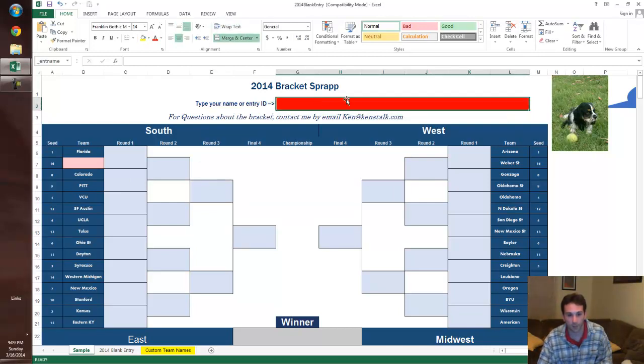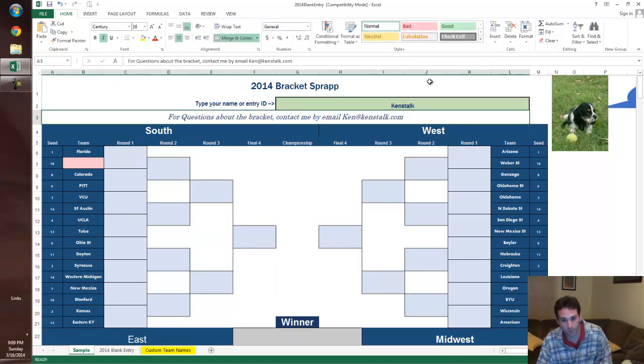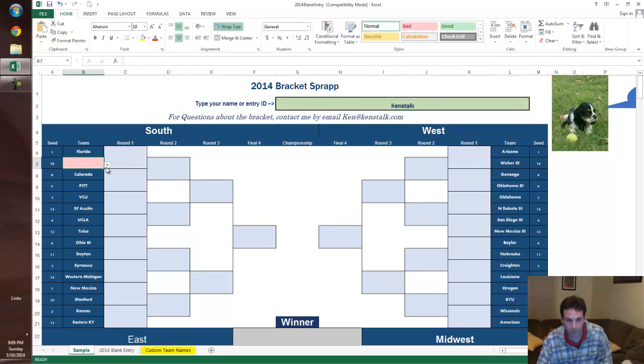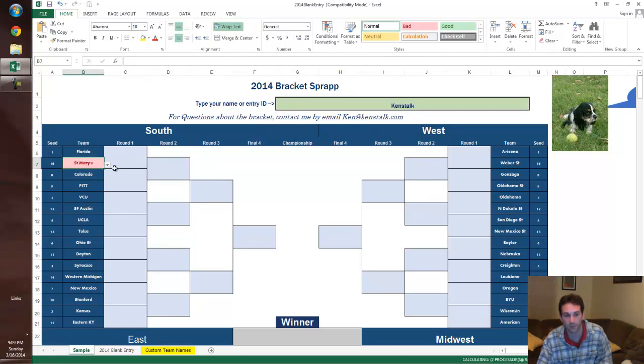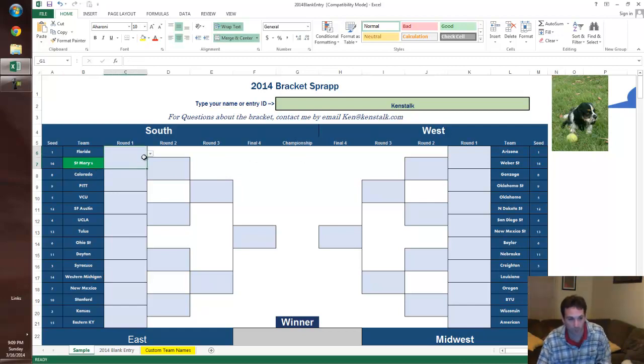We've got our blank entry sheet that you can send out to people. Ken's Talk, that's me. Put your name here up top. First thing you see is you've got a pink thing here. You've got some playing games. This is Albany vs. St. Mary's. When that happens you can fill it in. I don't know if you've given your brackets out to people earlier, you've got something to deal with, but whatever. Let's choose St. Mary's.